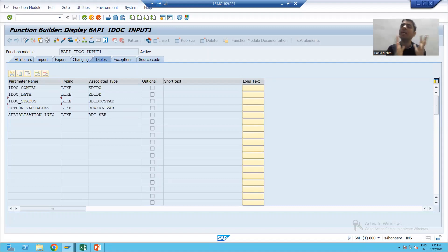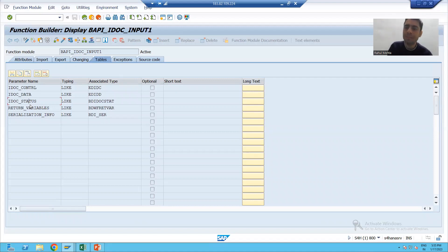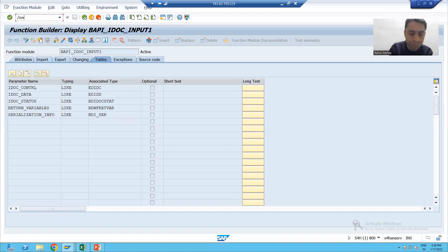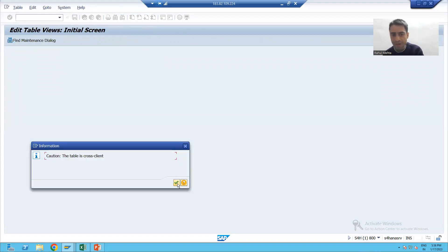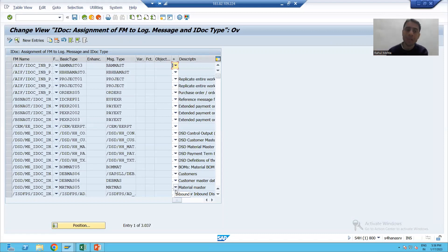Once the practical starts, it will give you more clarity. Now I will cover one more transaction code here, and the topic will make more sense. When we created the IDOC interface through BDBG, we were able to see the IDOC type, message type, segment type, and inbound function module — all these things were automatically created. Now I will show you transaction code WE57. In WE57, you can see the mapping of the function module with your message type and IDOC type.